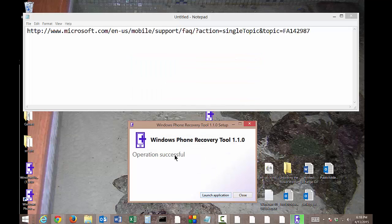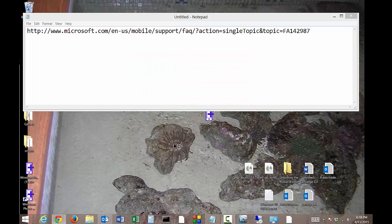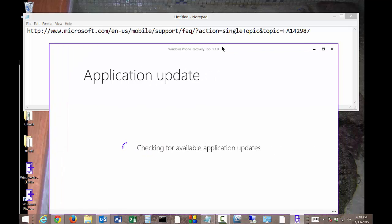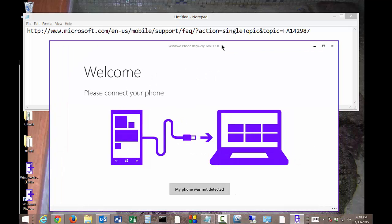We'll go ahead and launch the application now. There are some long pauses between when we click on something and when something happens, but that's okay.